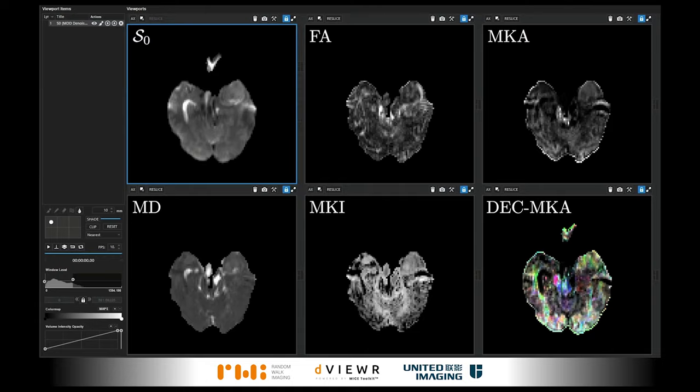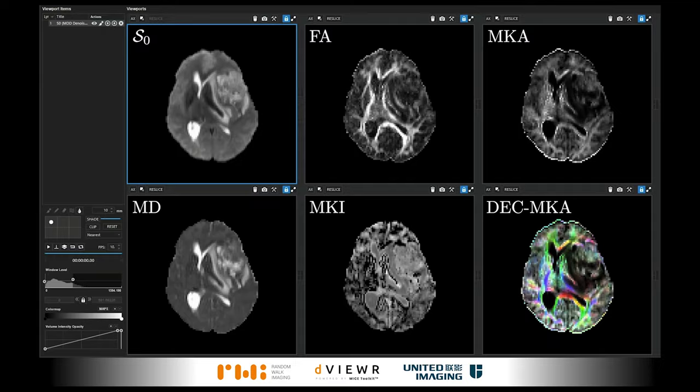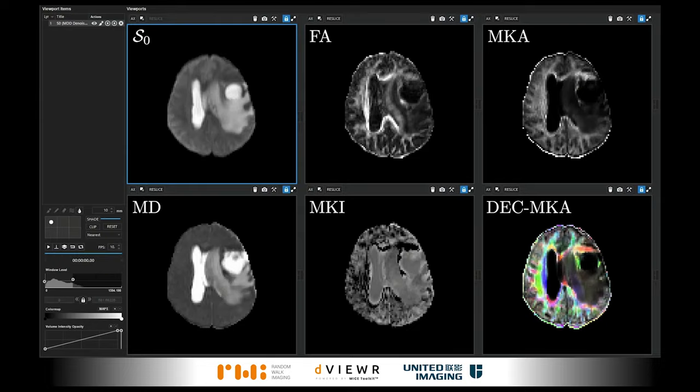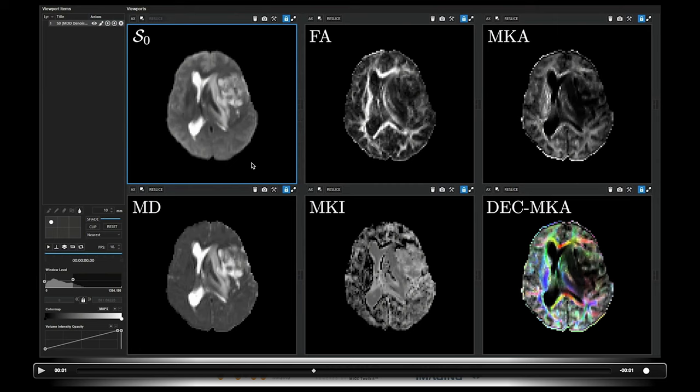These are typical QTI parameter maps estimated using our data analysis software Diviewer in a dataset obtained by United Imaging in China. This dataset features a grade 1 meningioma in the left temporal lobe. Here you see the S0 map, or the non-diffusion weighted signal; the mean diffusivity map; the fractional anisotropy map; and the isotropic and anisotropic mean kurtosis maps.